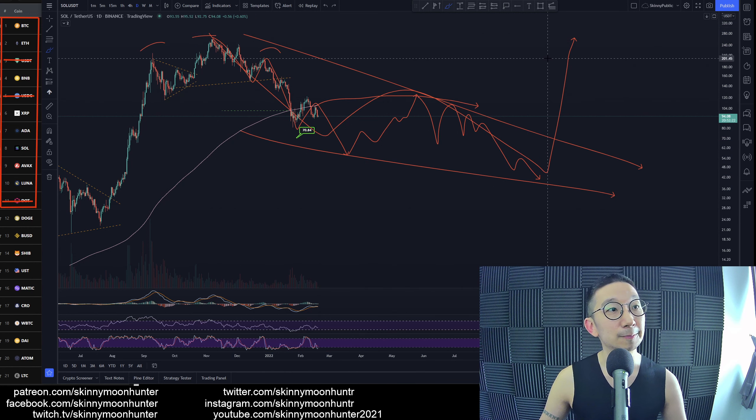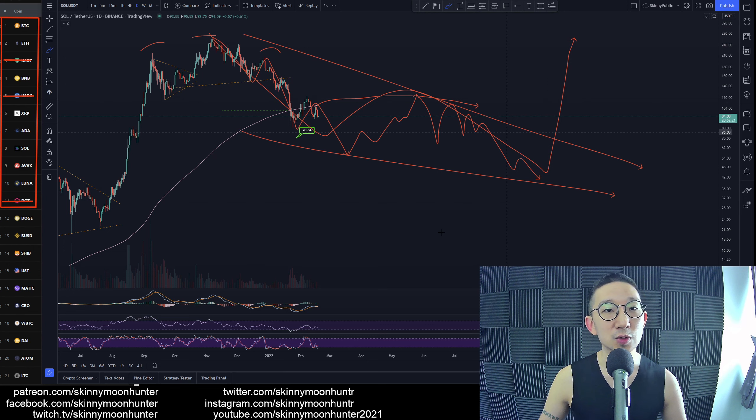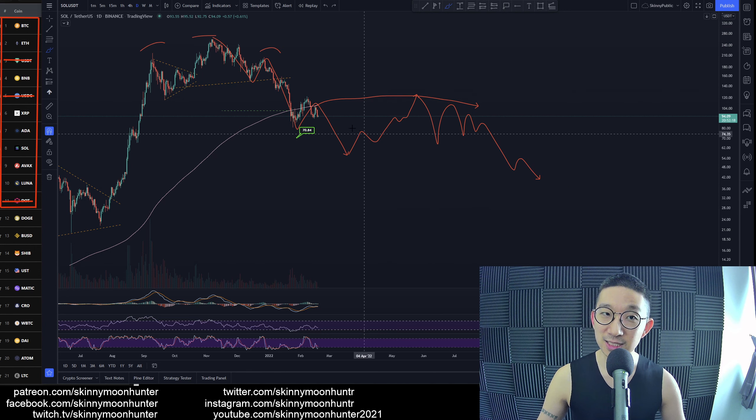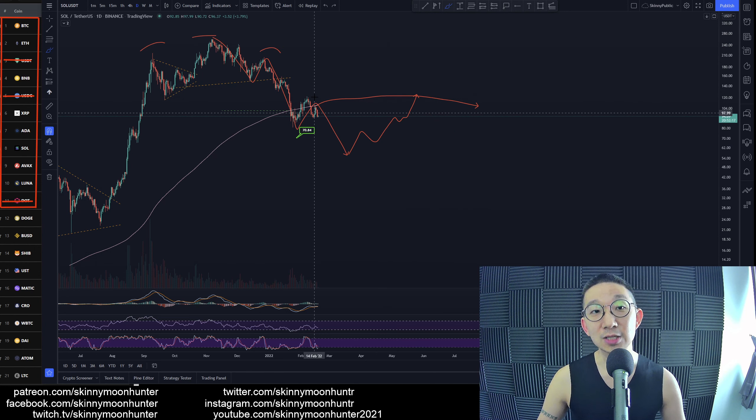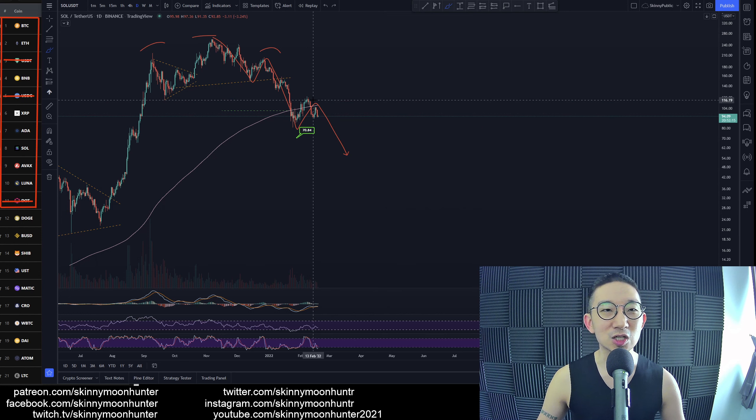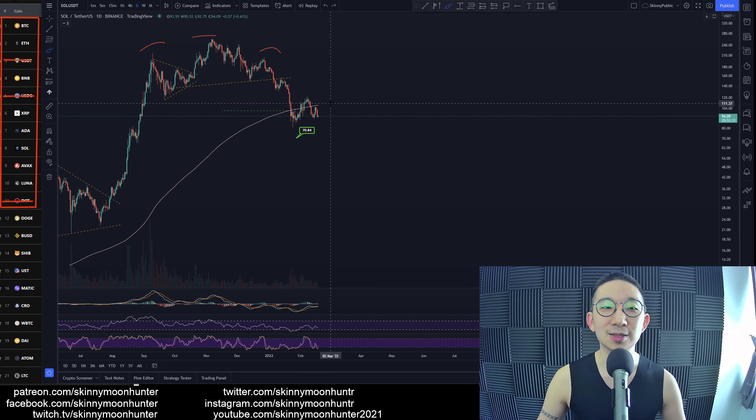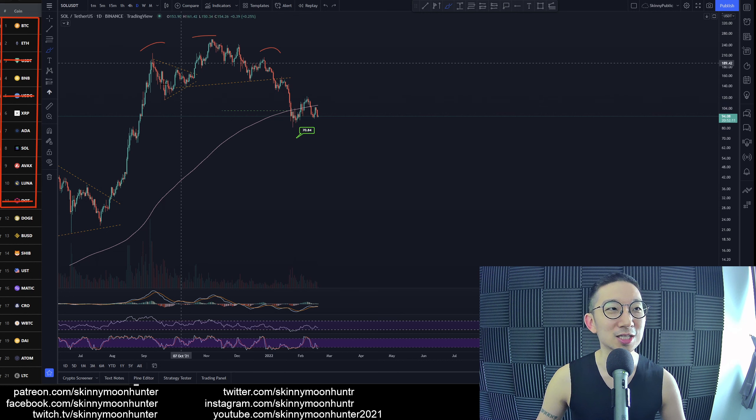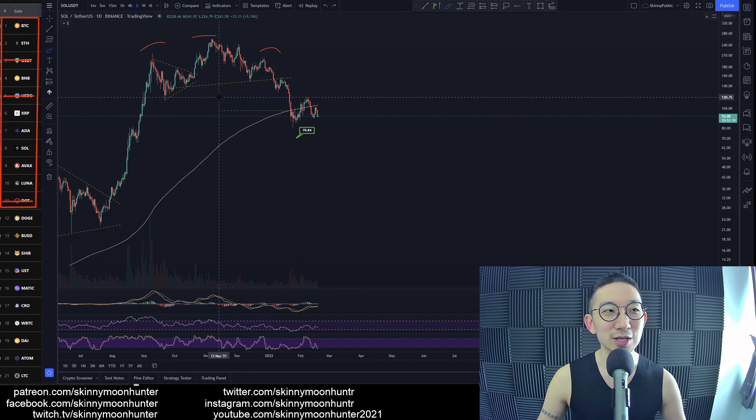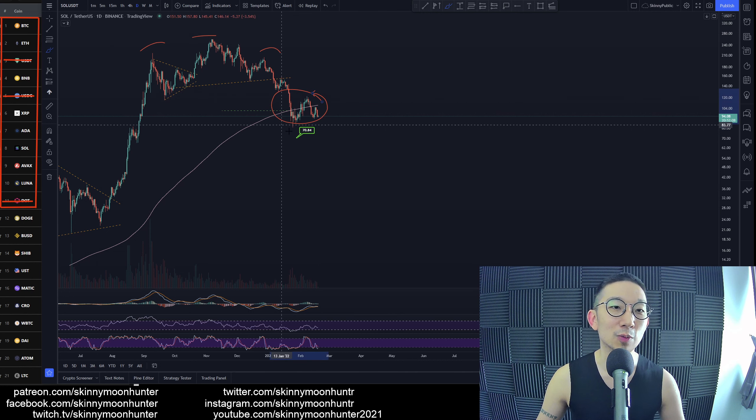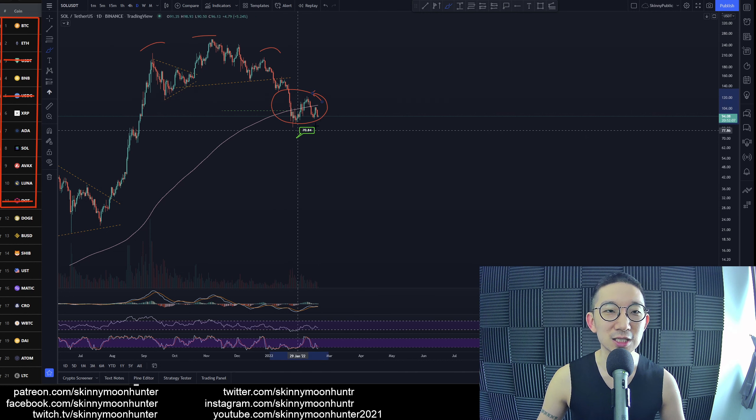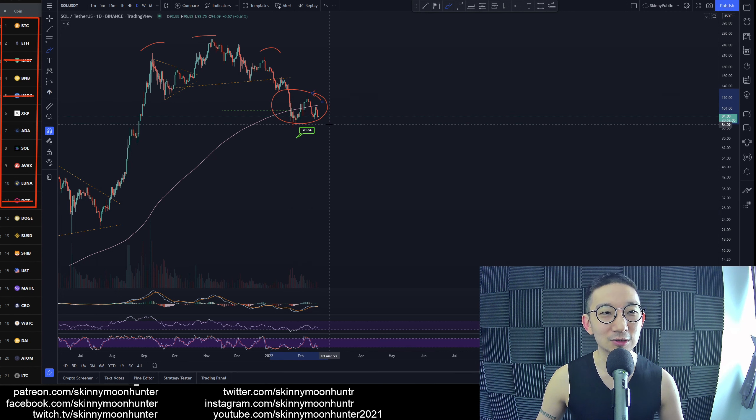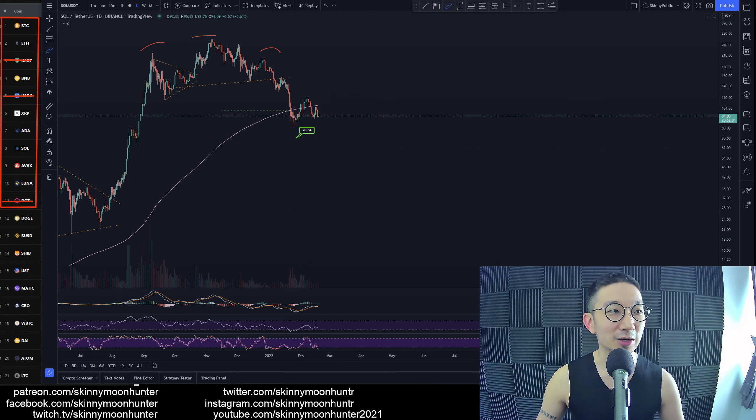At this point, based on price action, more downside is expected for SOL. The boys and I will probably be taking trades towards the downside. We'll probably be shorting SOL when the opportunity presents itself. I think it's not too far away. There you go.